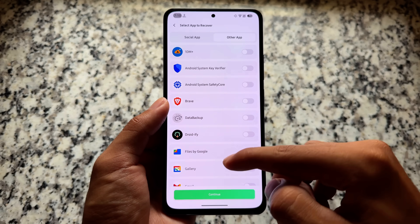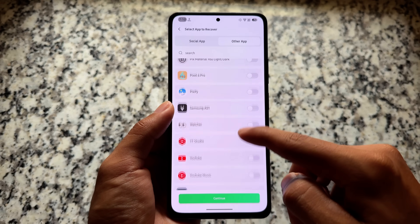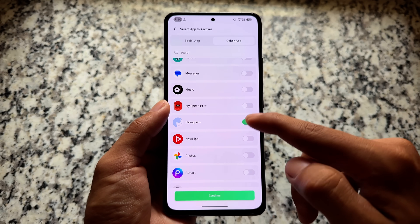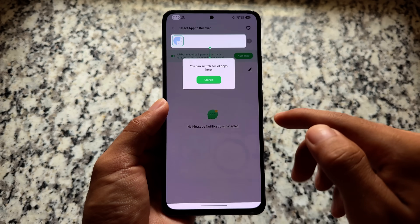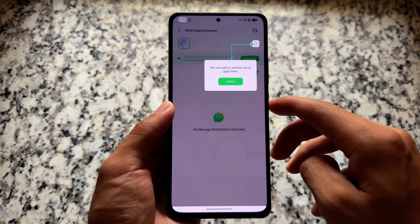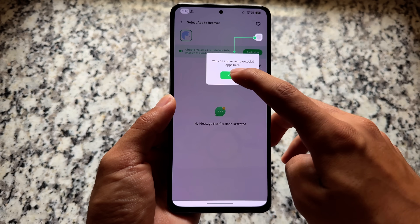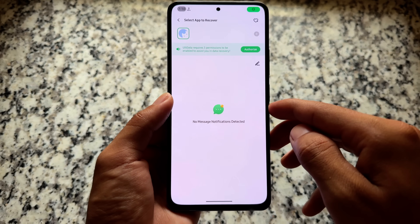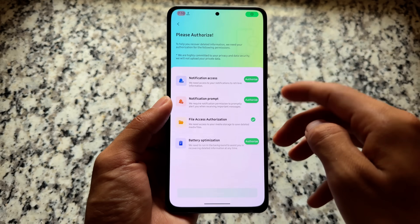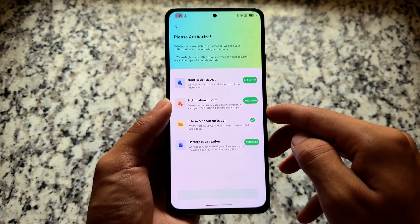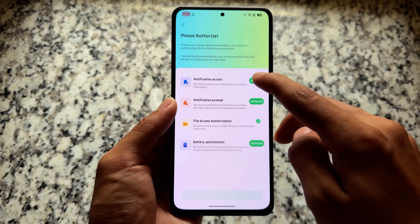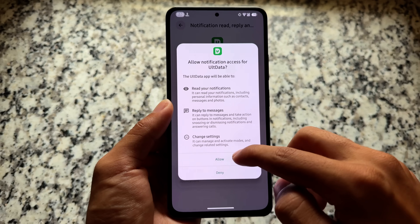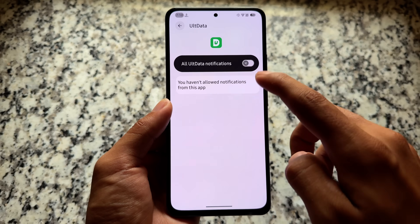It also supports some other social media apps, which will be helpful for some users. Many users use WhatsApp basically to recover all this data. Everything else is quite common and you may not need it because many apps are cloud-based. But remember, if you want to recover data, make sure you have granted all the required permissions.